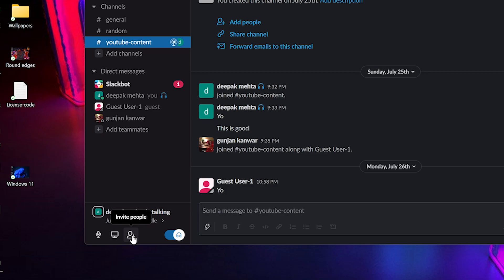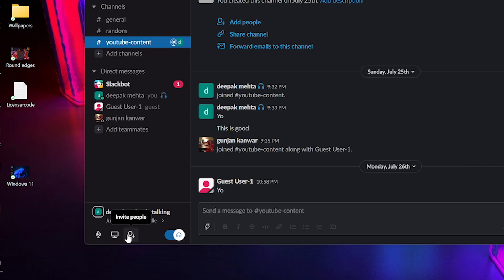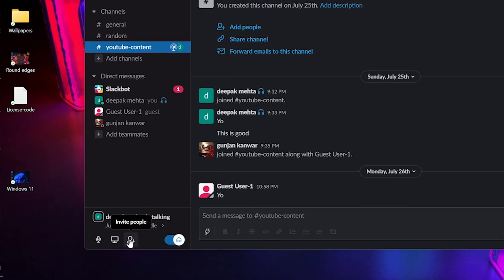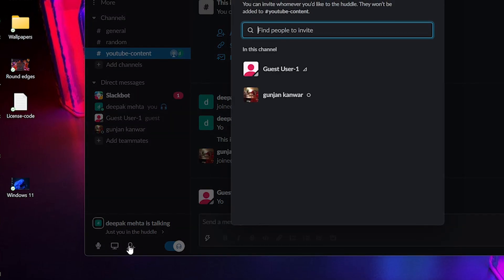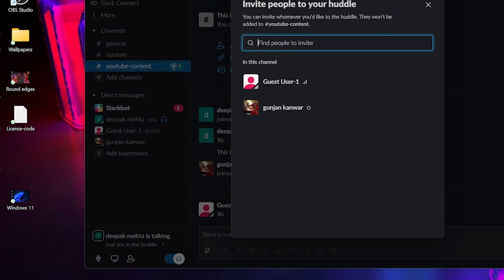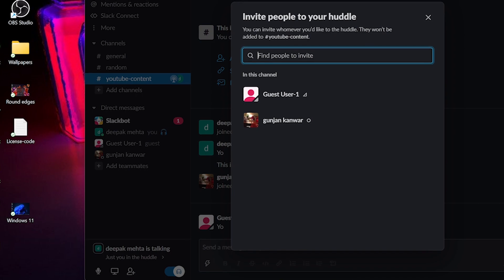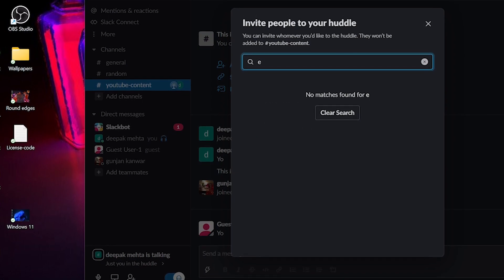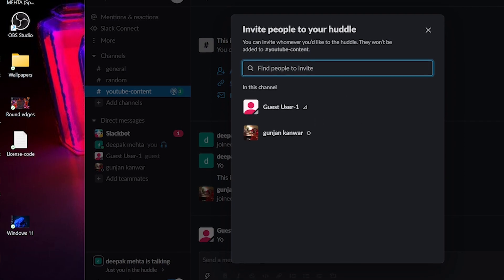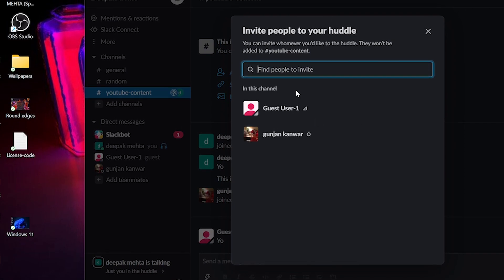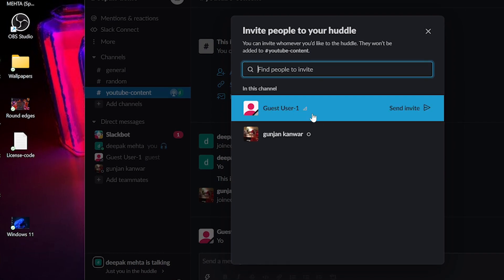By default, when you start the Slack Huddle, everyone in the channel will be notified. But if you want to invite users separately to the Slack Huddle, then you need to click on this invite icon and it will take you to a new window where you can search for people you want to invite. Or if these are already channel members, you will see them listed in the window itself.